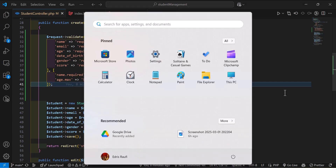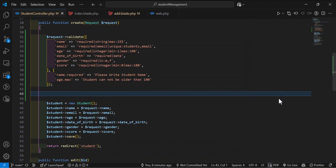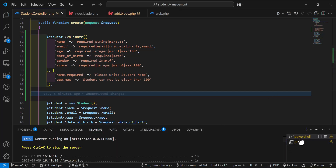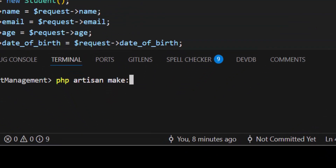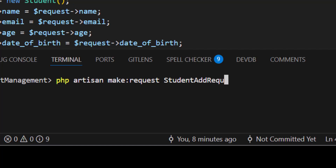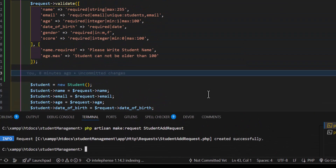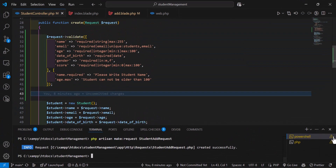To create a Form Request, open the terminal and type: php artisan make:request StudentAddRequest, then press Enter. The file has been created.